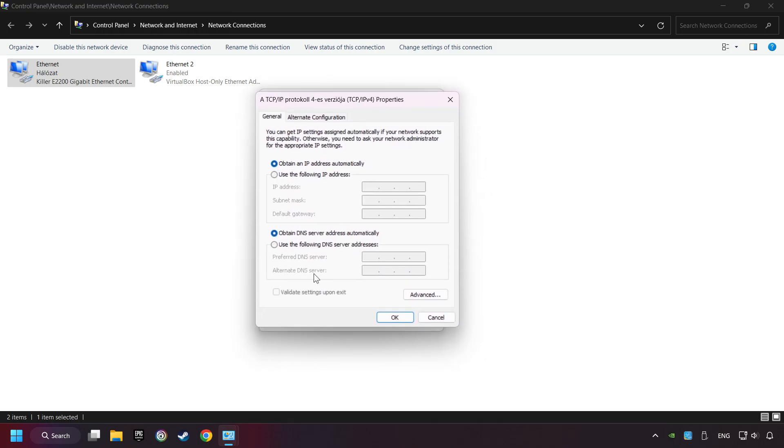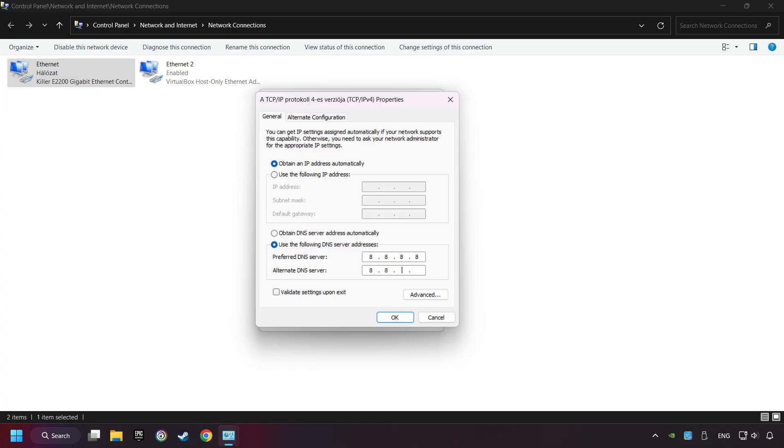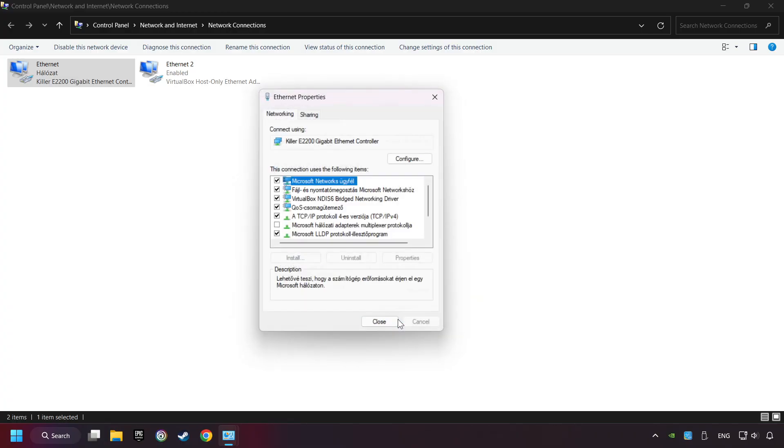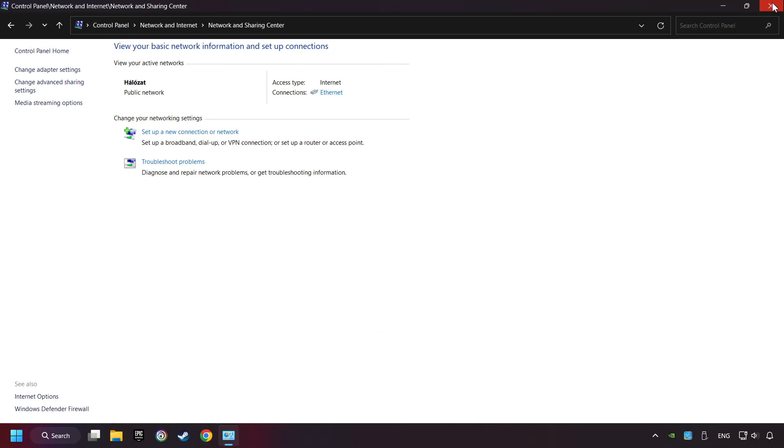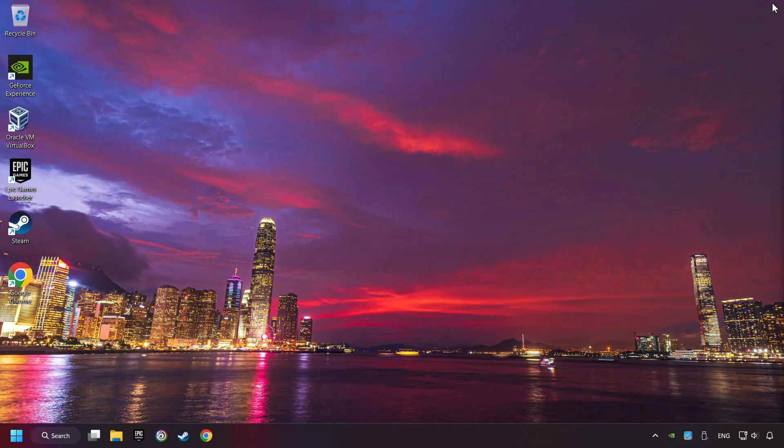Choose the following DNS server addresses. Type in the Preferred DNS server: 8.8.8.8. Type in the Alternate DNS server: 8.8.4.4. Click OK. Close all the windows and restart your computer.